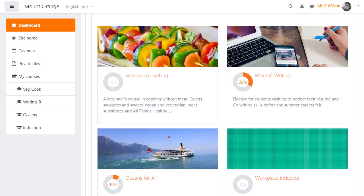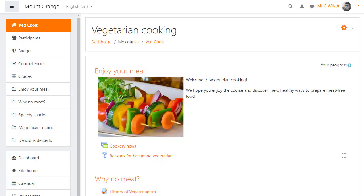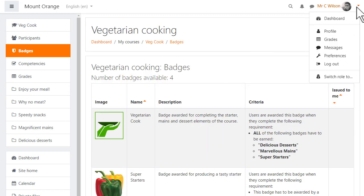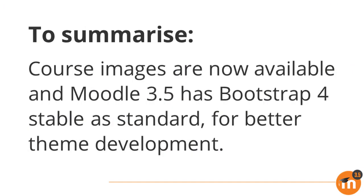The navigation drawer has new icons for each link and this continues into his course. Links are highlighted when clicked on, and in the user menu dropdown the switch role to link has been separated from the other items.